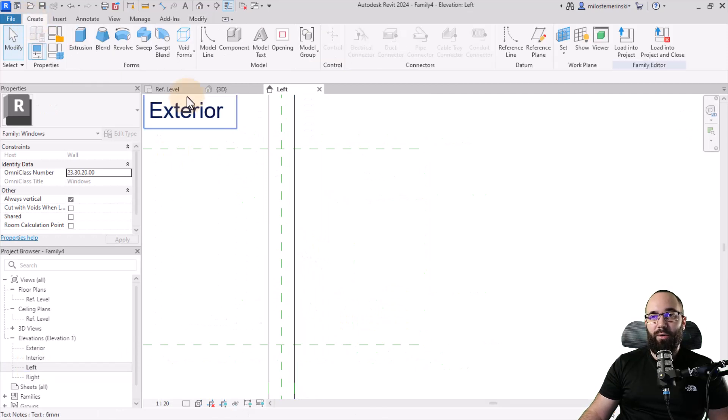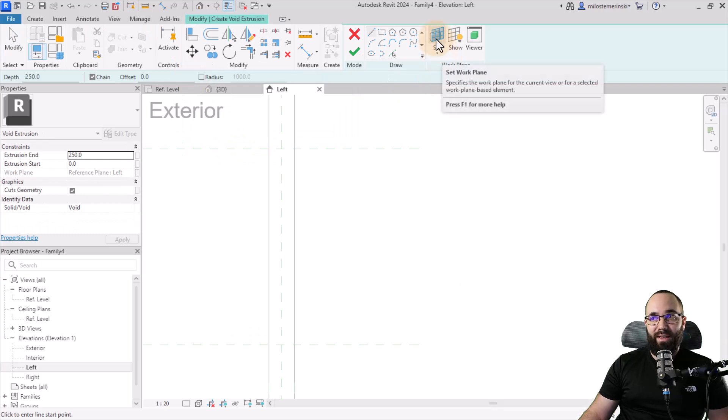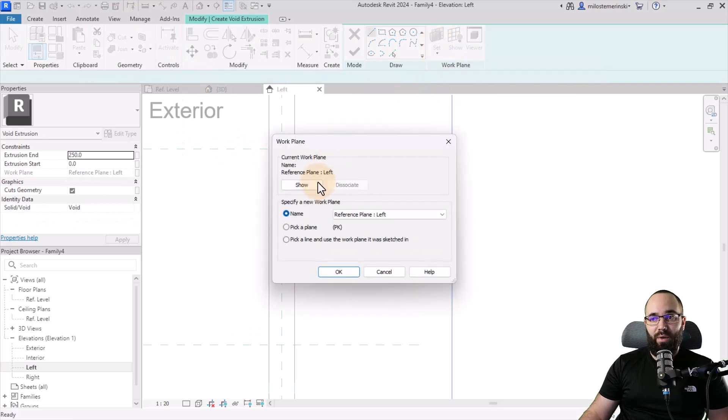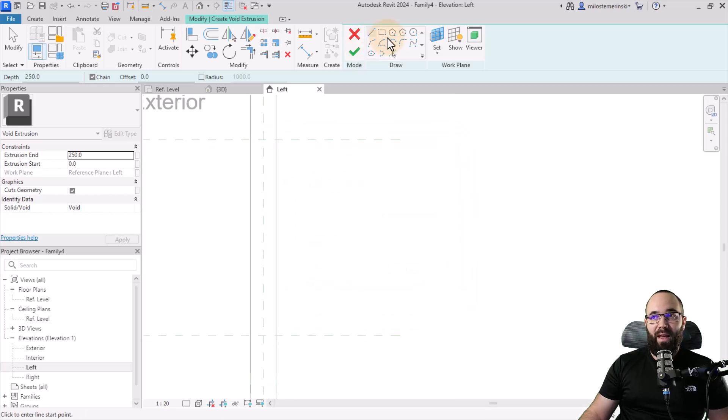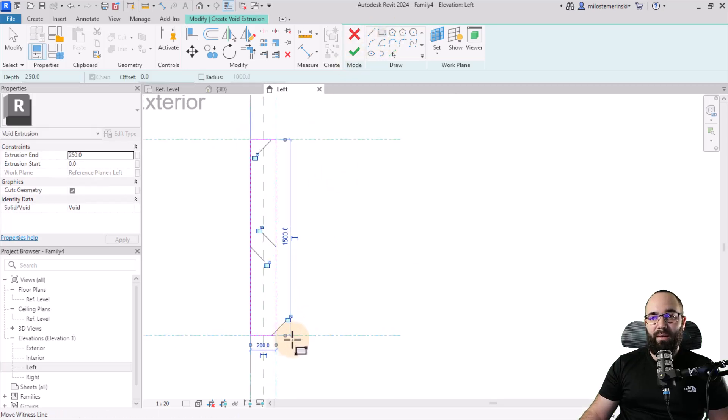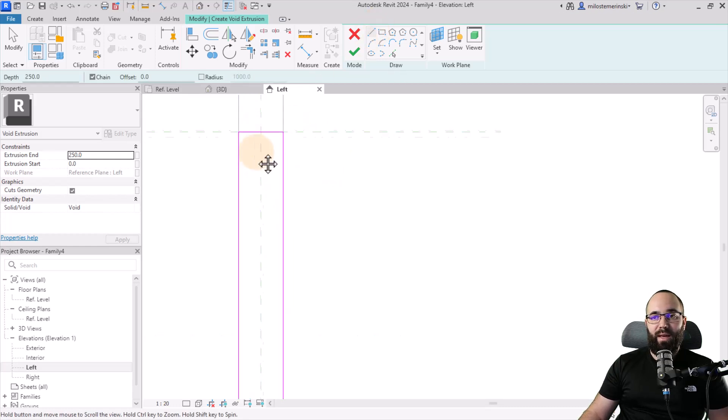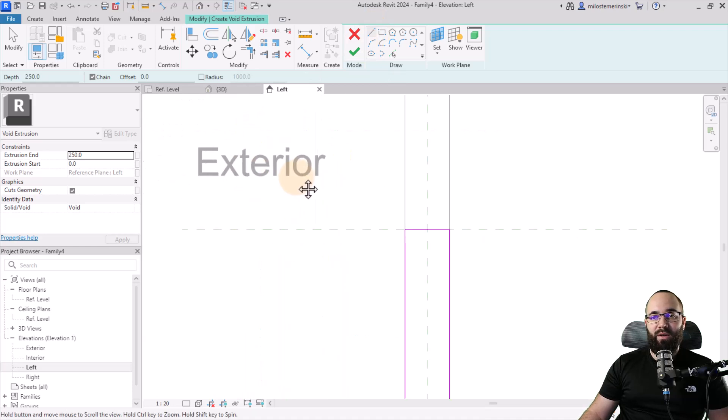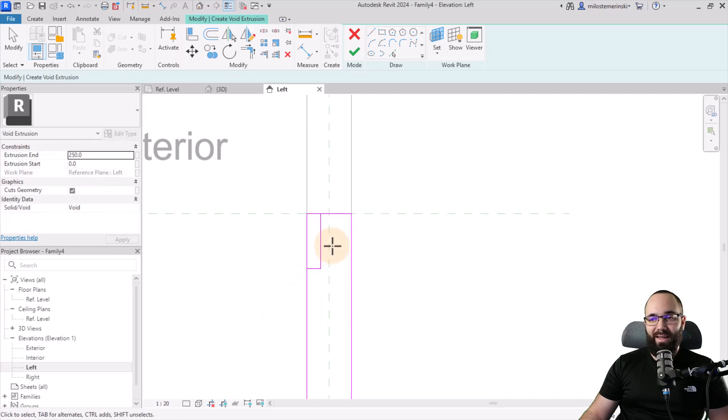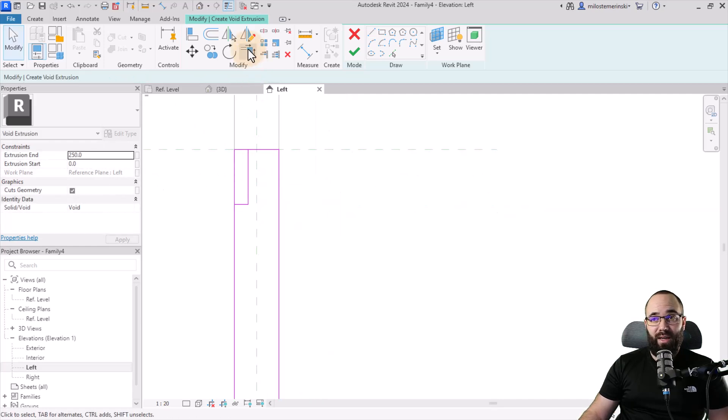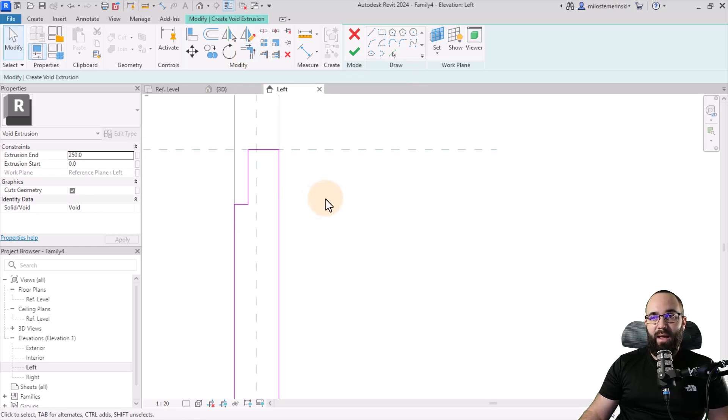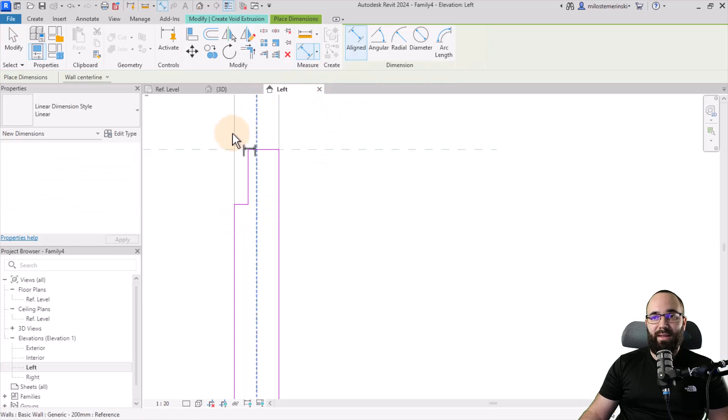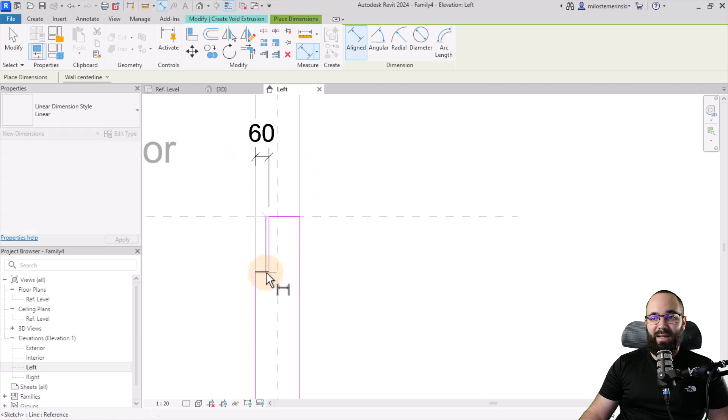Go here to create void forms and this will be a void extrusion. We can set the work plane if we want. So let's set it to the reference plane left, click OK. And then I'm going to create just a rectangle like this, lock it on all sides, and then I'm going to create something. So here's the exterior. So here I'm just going to alter this a little bit. Hit the escape key a couple of times, then go to trim and extend to corner and just fix it up here. And then finally, I'm going to add a dimension just to hold this in place.